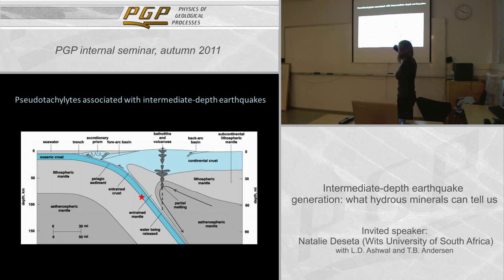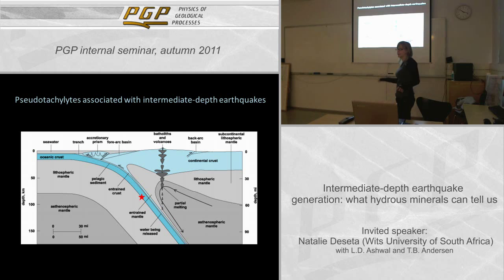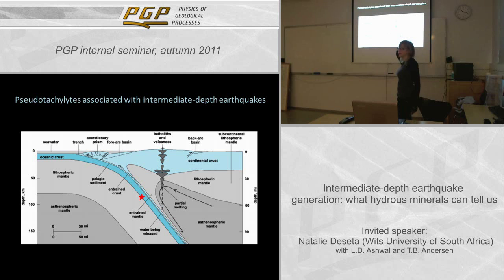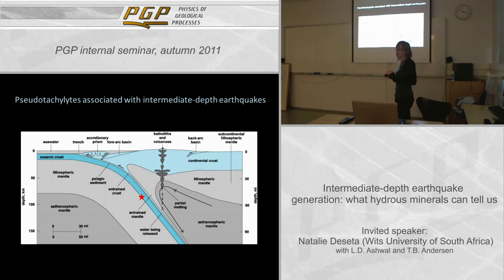In this diagram of the subduction zone, that little red star is approximately where previous PT work has placed the rocks we're looking at — at a maximum depth of about 80 kilometers and an ambient temperature of about 420 degrees. So a very cold, steep geotherm.